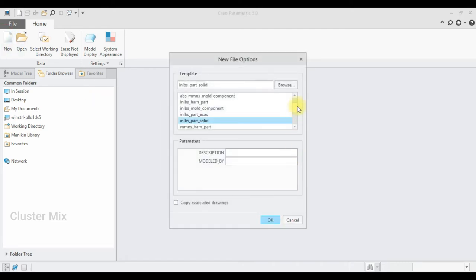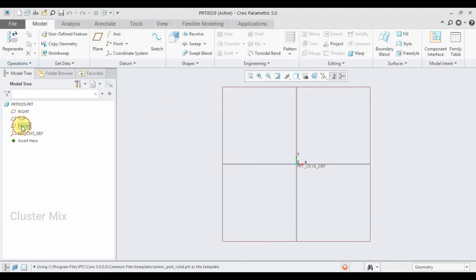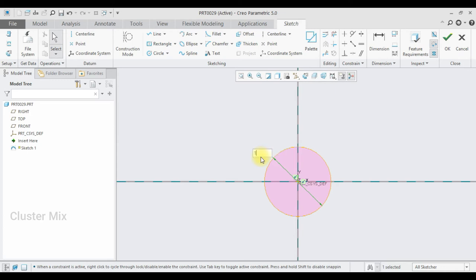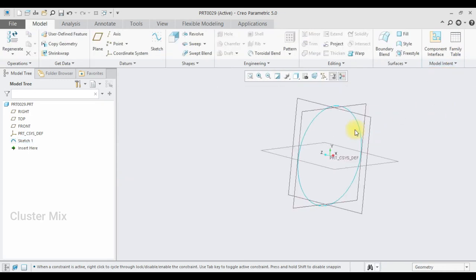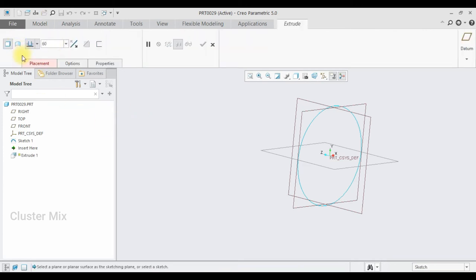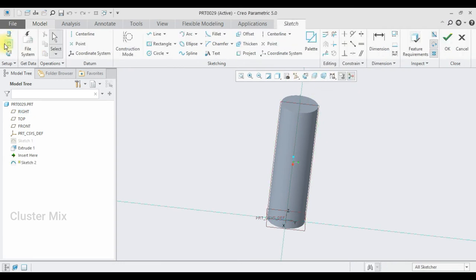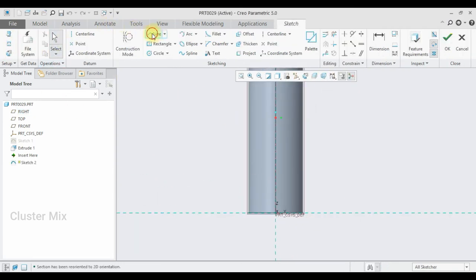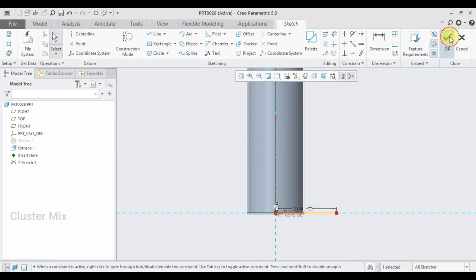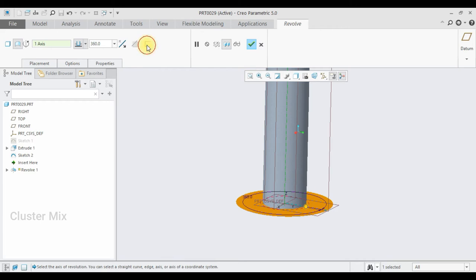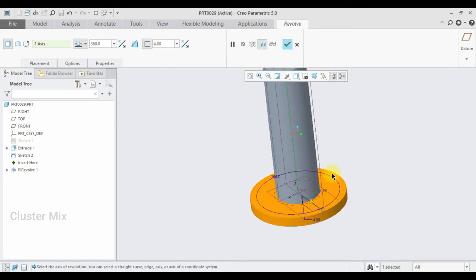Now I'm going to create a new part — the follower. I select the front plane, click on sketch view, and draw a circle with a diameter of 18, give a checkmark, and extrude to a value of 60. Then I select this plane, go to sketch view, draw a line selecting two points, set the line dimension to 20, and give a checkmark. I'm going to use the revolve feature, selecting the axis, and add thickness by selecting solid and thickness with a value of 4.